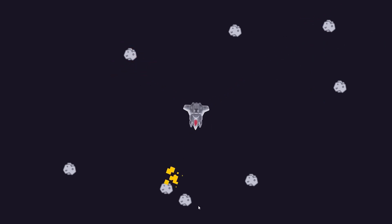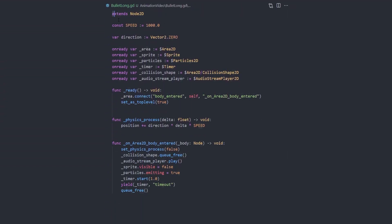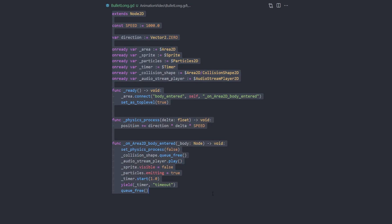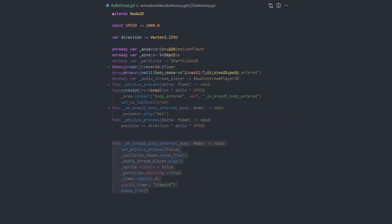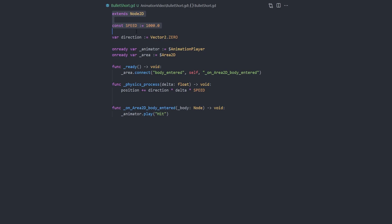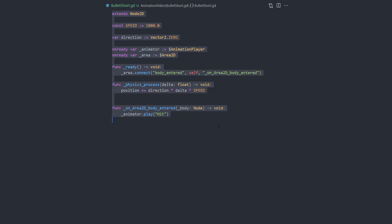You can do it all with code and it looks like this. Or, in Godot, you can use an animation instead and save at least 15 lines of code.